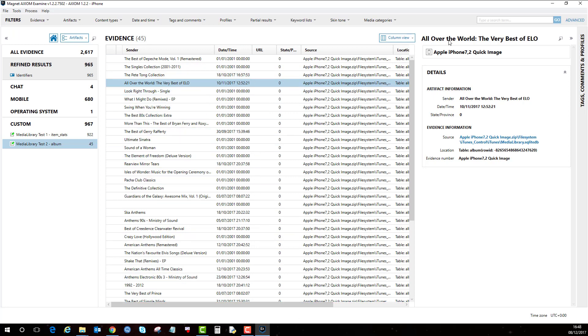Like I say, it can be applied to anything with an SQLite database. So come across anything, apply it, have a play around with it and hope it works for you.